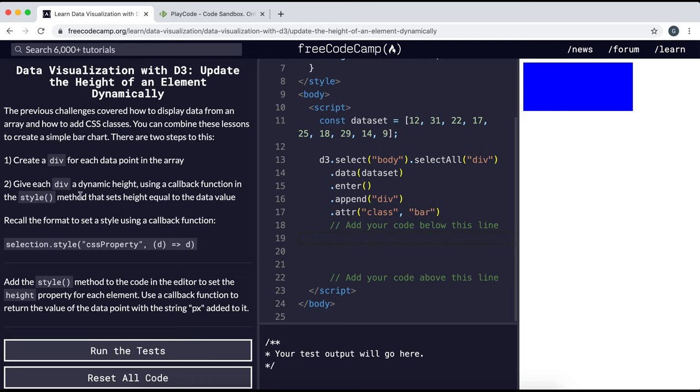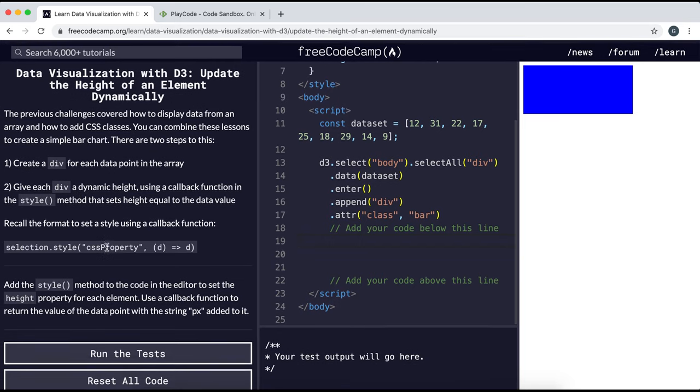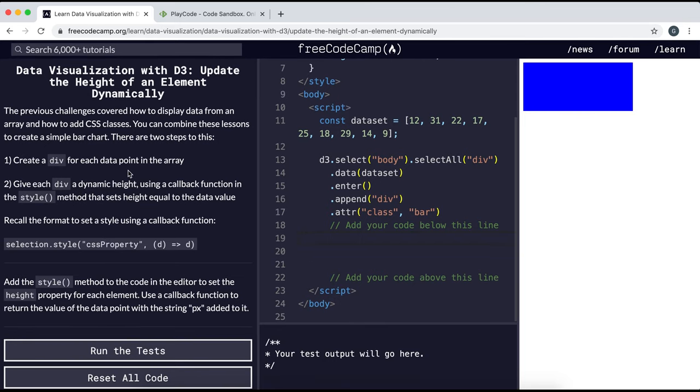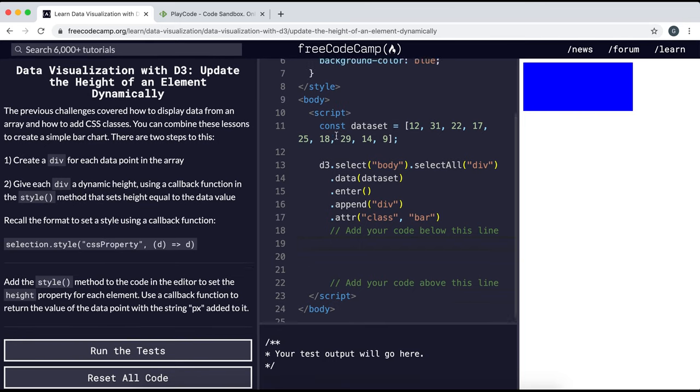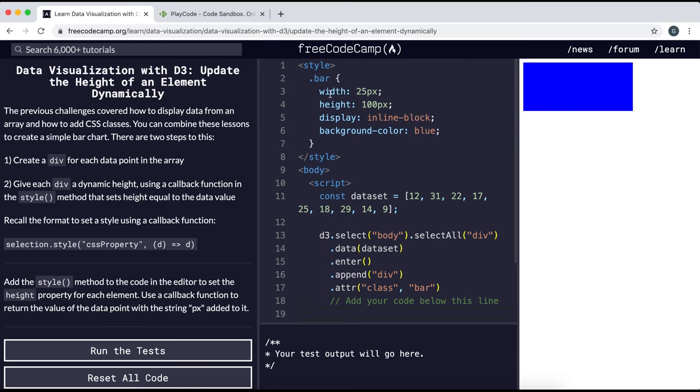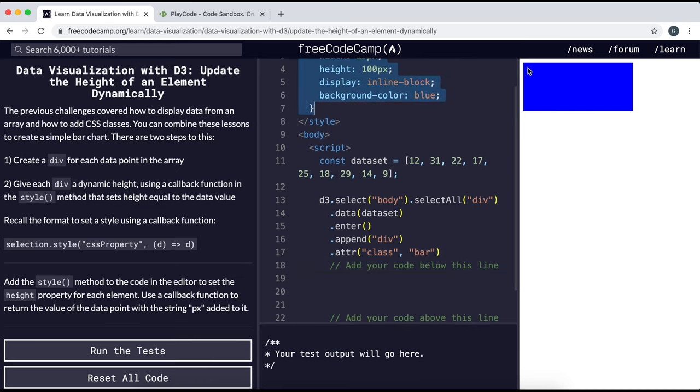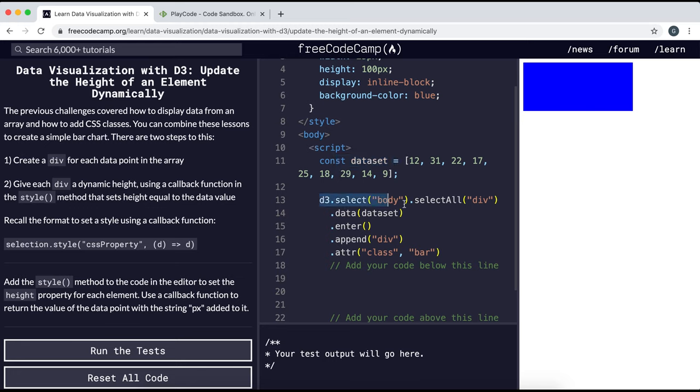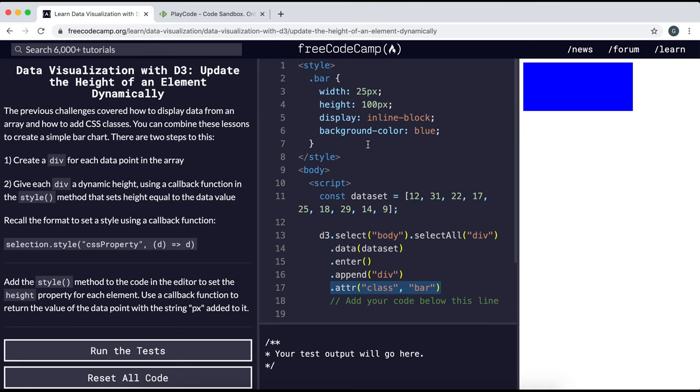What we have here is the style, we have the class already right here which creates these blue bars, and we have the data set. The data set then creates a bunch of divs, and the attribute method has been used to give it this class, which is why we have these blue bars here.